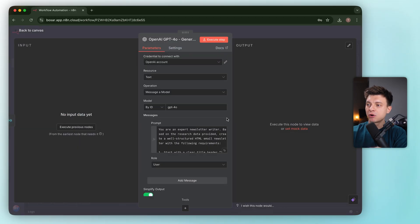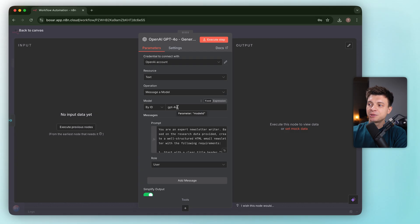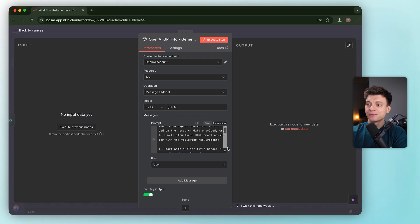Despite the prompt requesting GPT-5 as a model, it selected GPT-4o. So that's a mismatch. The prompt itself is strong: You are an expert newsletter writer.